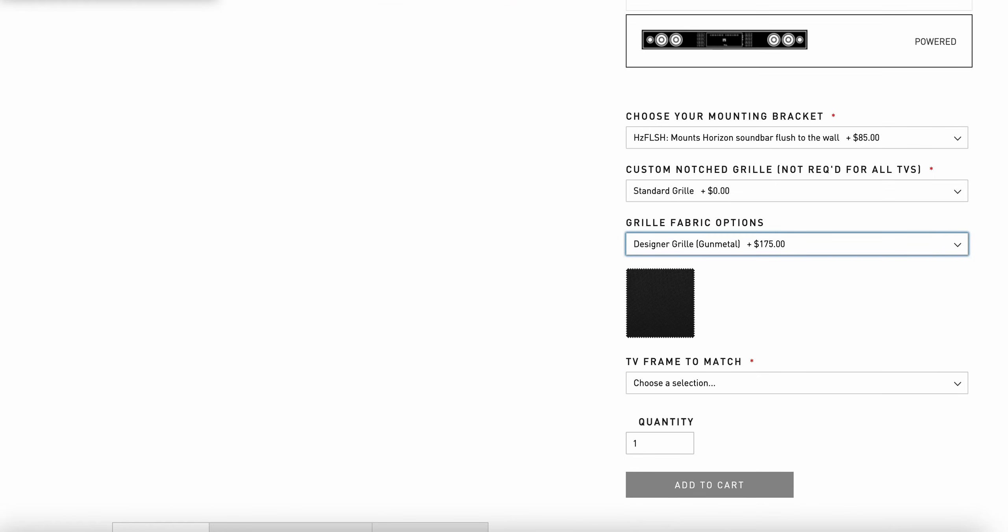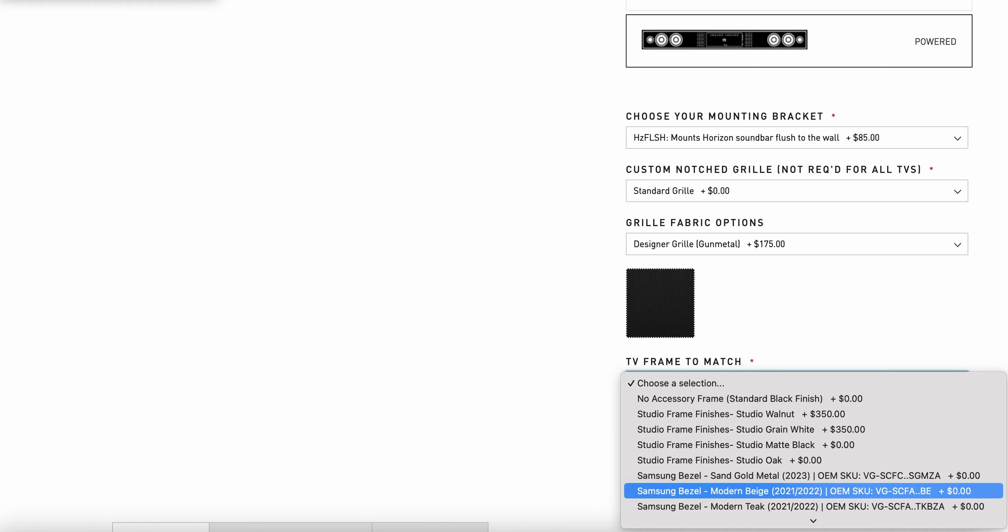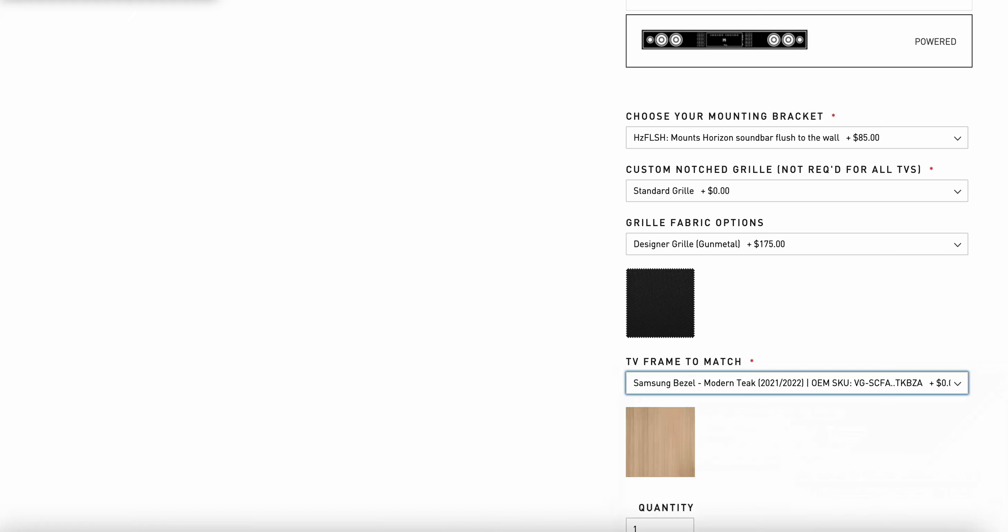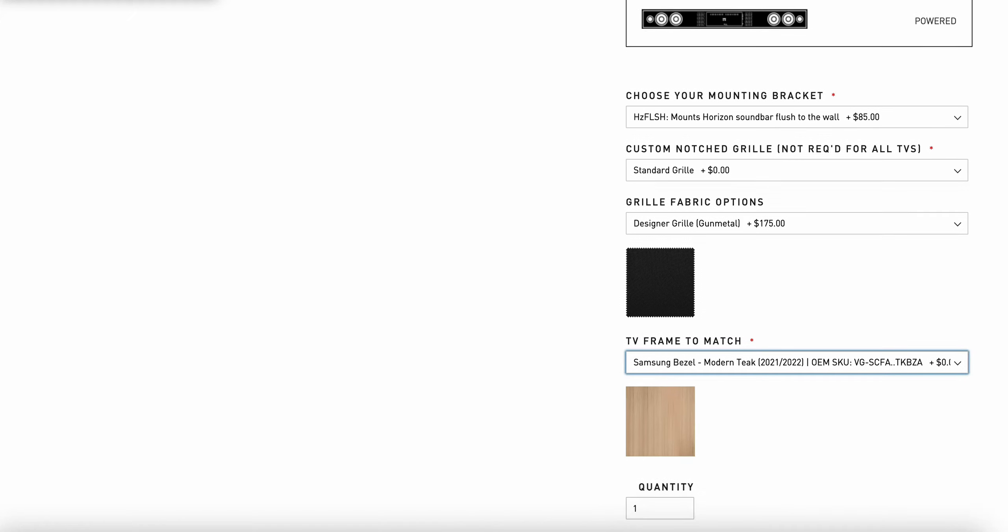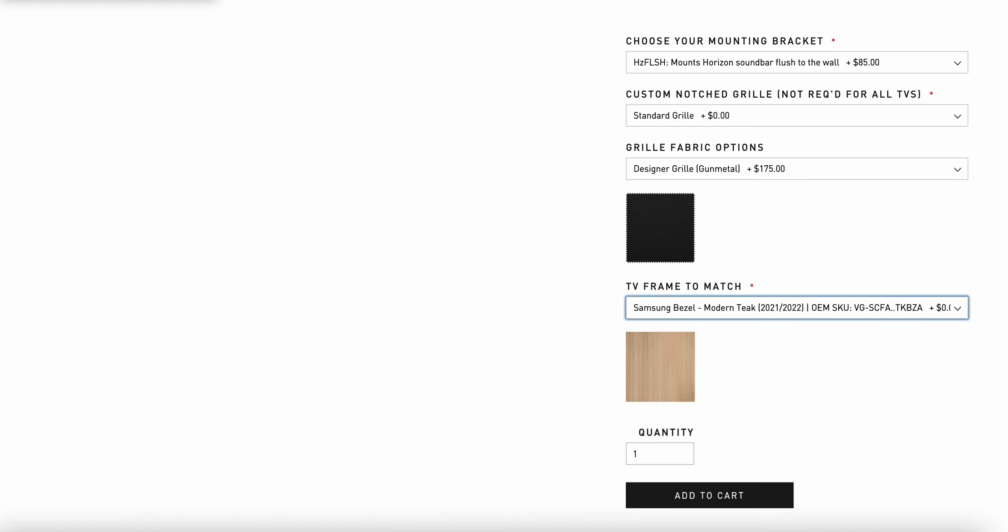I can then go on to the final piece, which is to match the frame. If I am doing a standard black finish, the price is zero. If I want to match to a different type of frame for the Samsung, I can choose that accordingly. For example, if I chose the Samsung Modern Teak, I can do a Leon frame bar in Modern Teak. You'll see a swatch of the color to confirm that is correct.